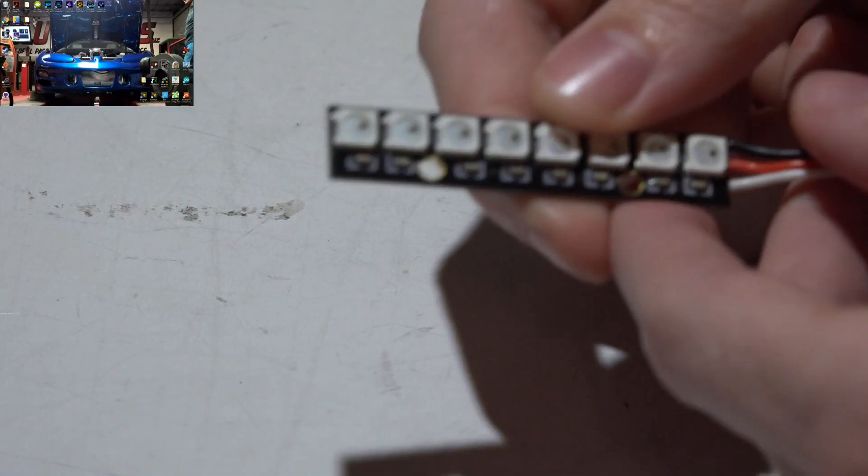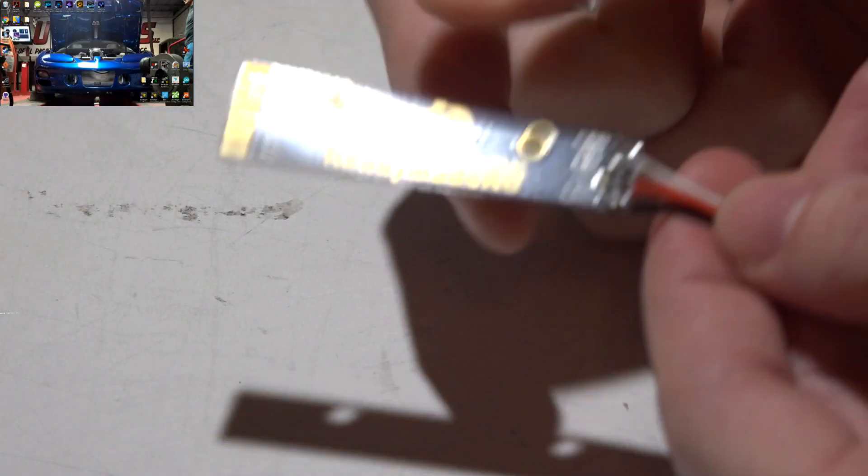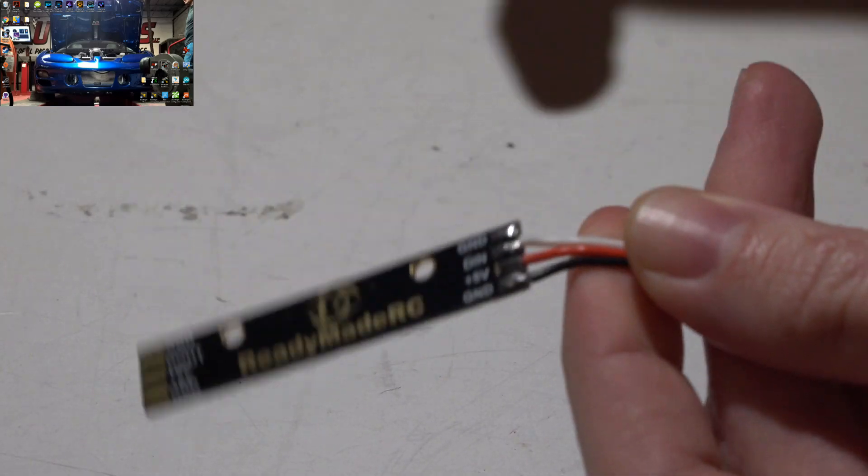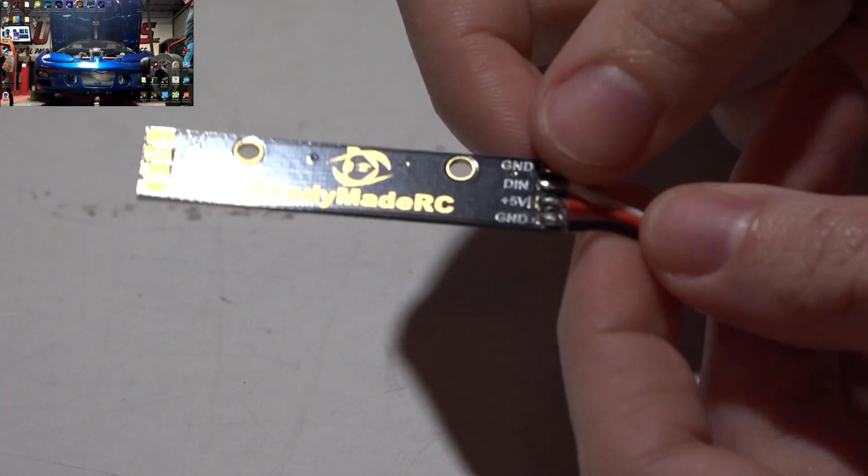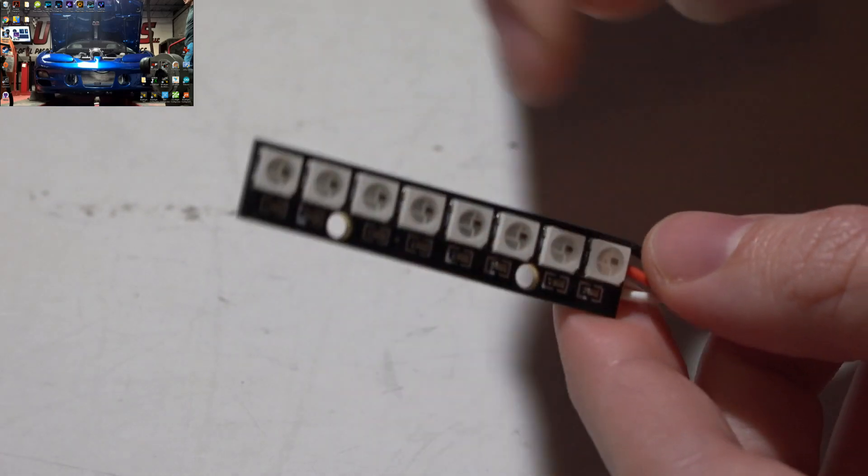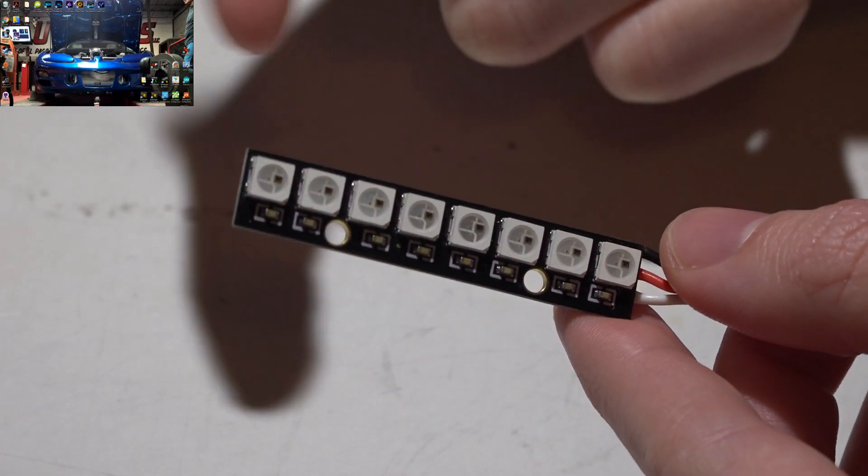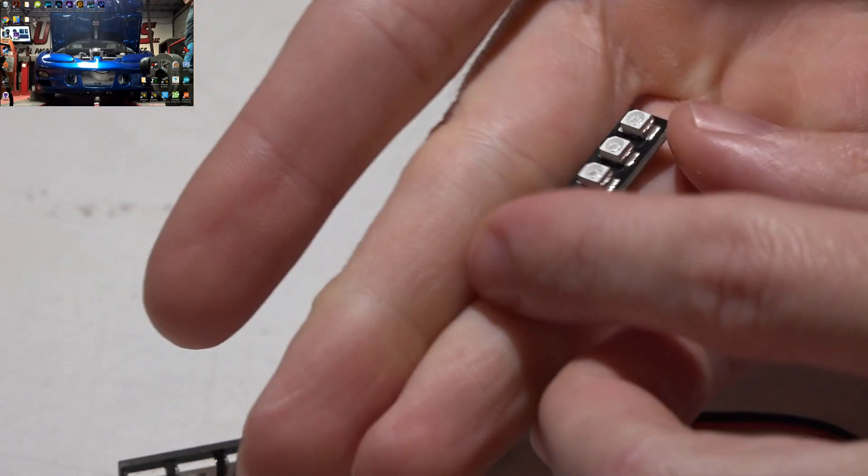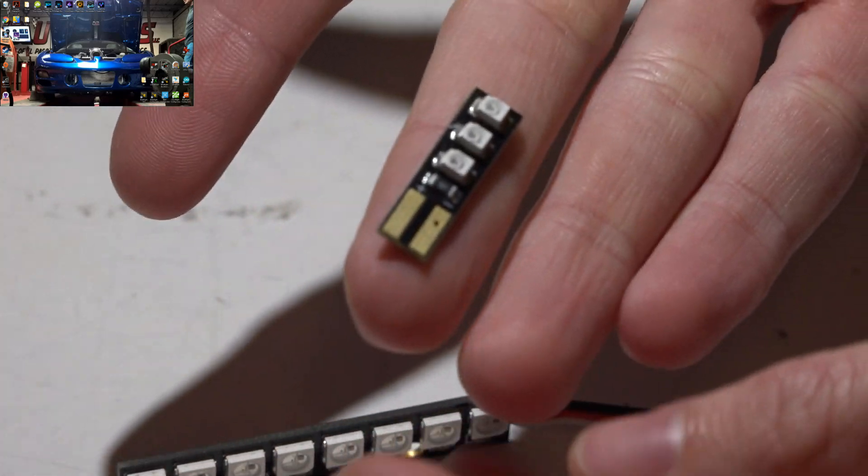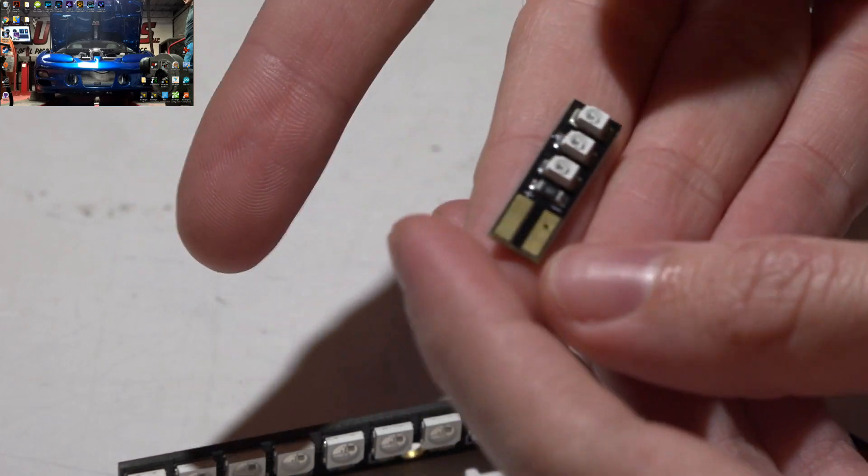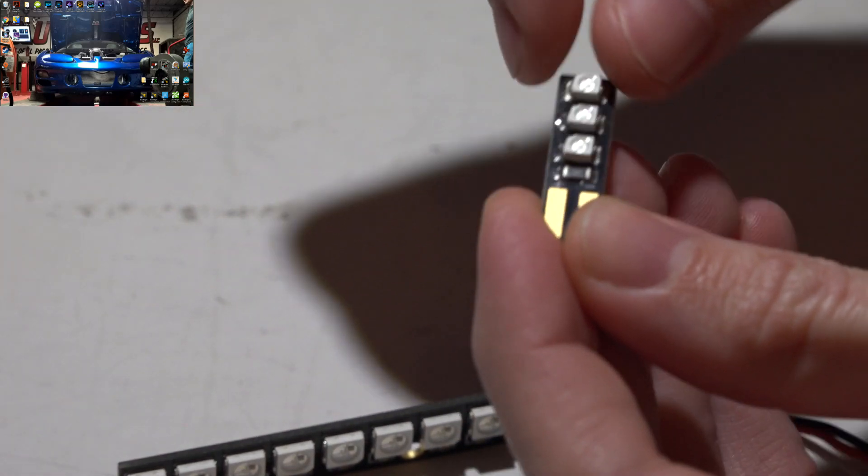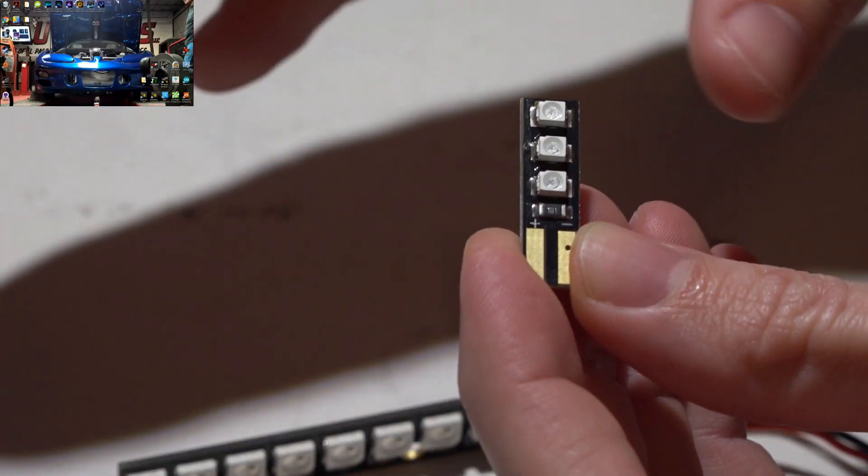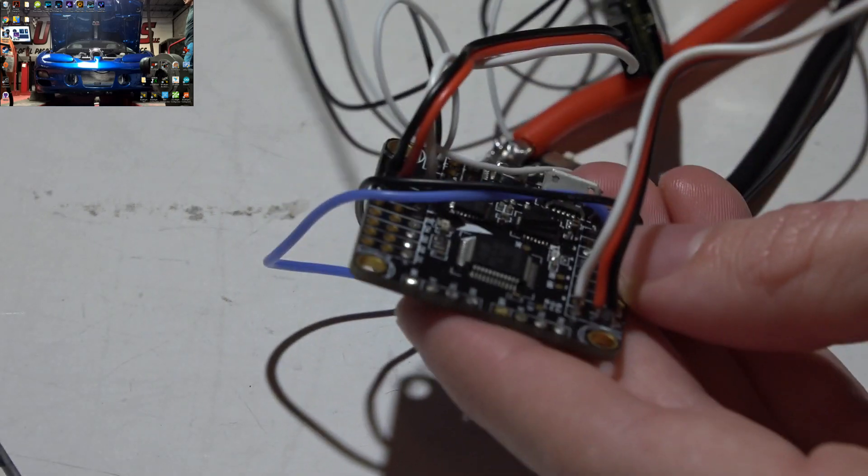First thing to know is you need addressable LEDs. What this means is they have a signal wire and this signal wire comes from your flight controller and the flight controller sends this signal to it and controls the colors of the LEDs, the flash sequences and much more. If you have normal LEDs like this, you cannot change the color or anything. There's only a power and ground wire and they're just going to light up one color, whatever color it is when you purchase it. And that's it. So these will not work.